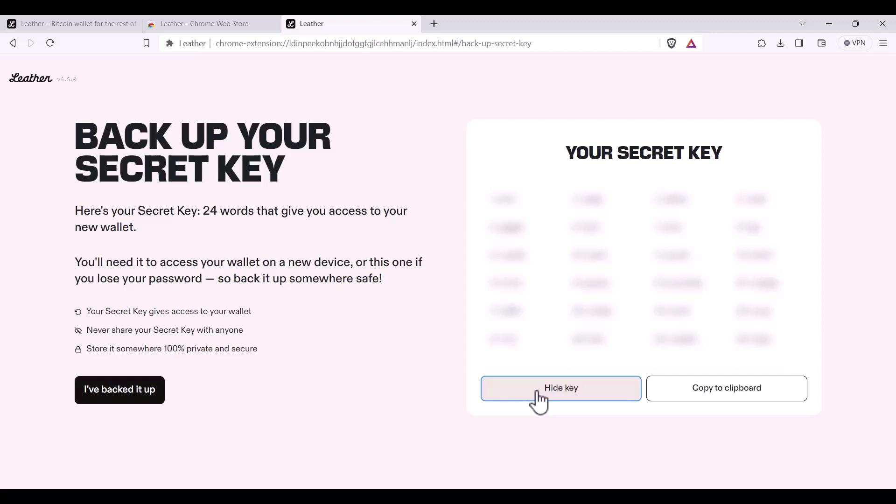Do not keep a copy of it online or on your computer. It's recommended to write it down, make multiple copies of it and never share your secret key with anyone. Please make sure you store it somewhere 100% private and secure.